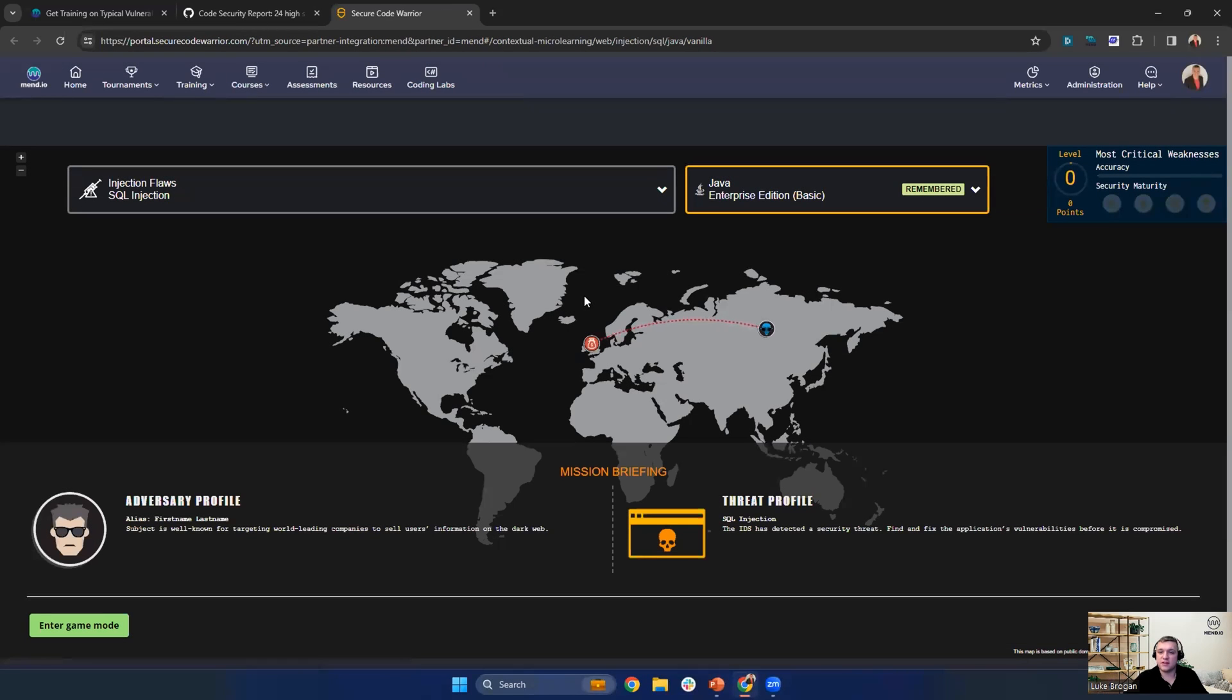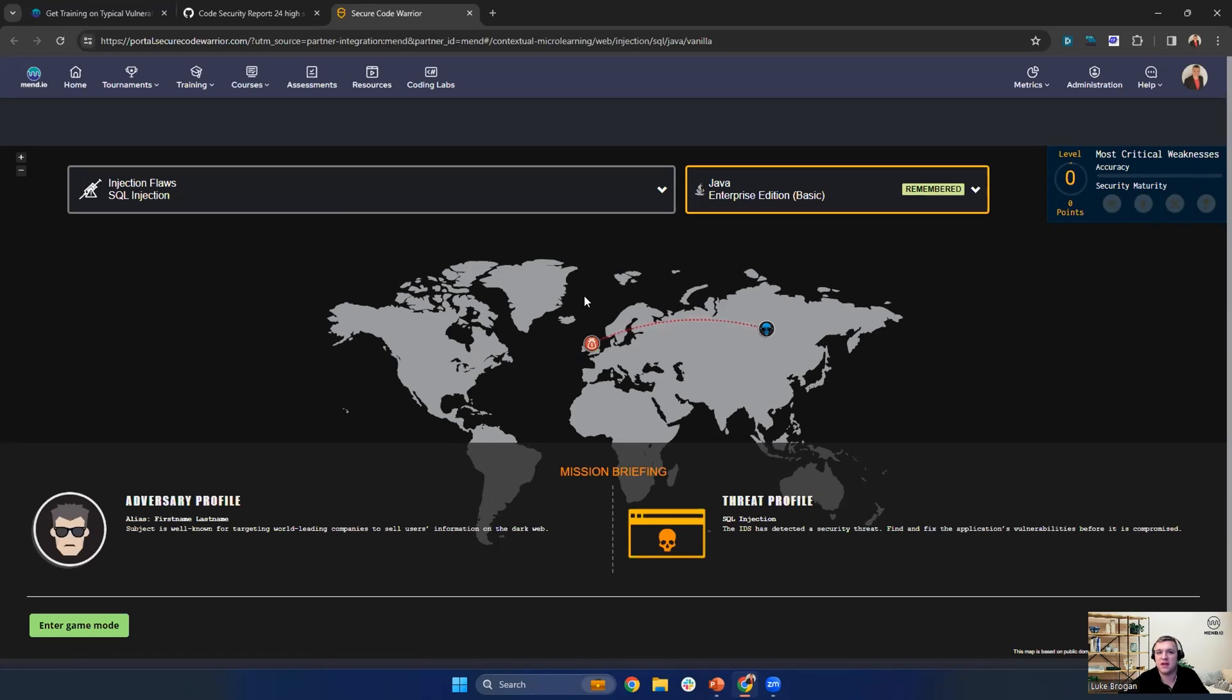I hope you've enjoyed this short demonstration of MEND and Secure Code Warrior. And feel free to reach out if you have any questions or you would like to enable this capability. Thank you and goodbye.